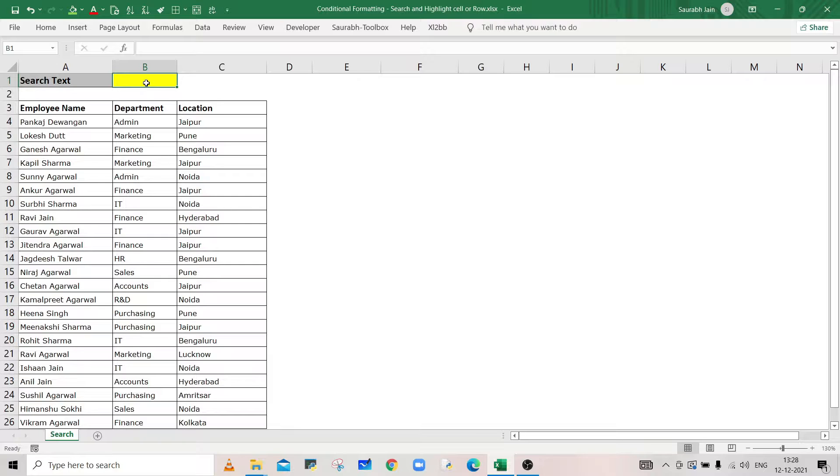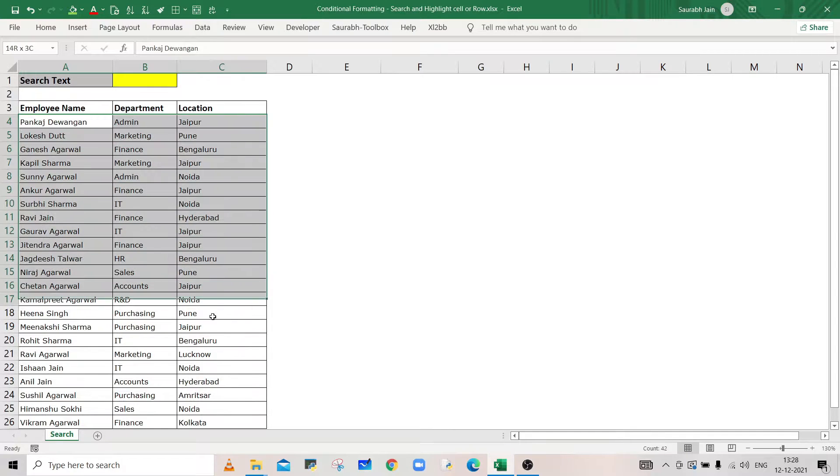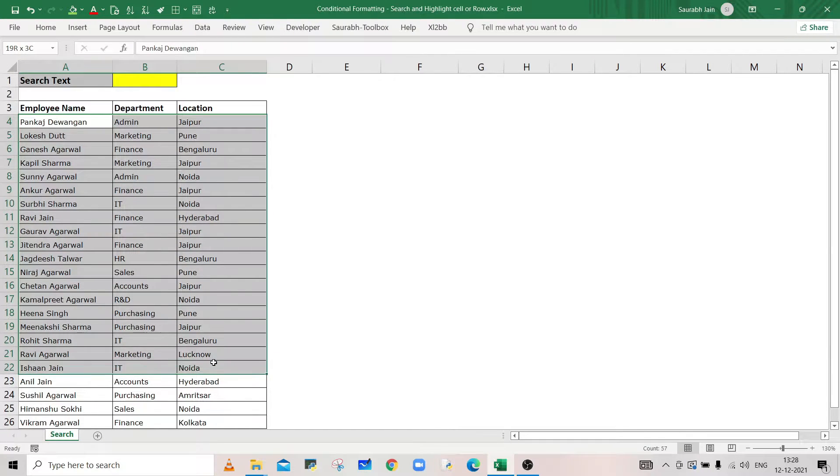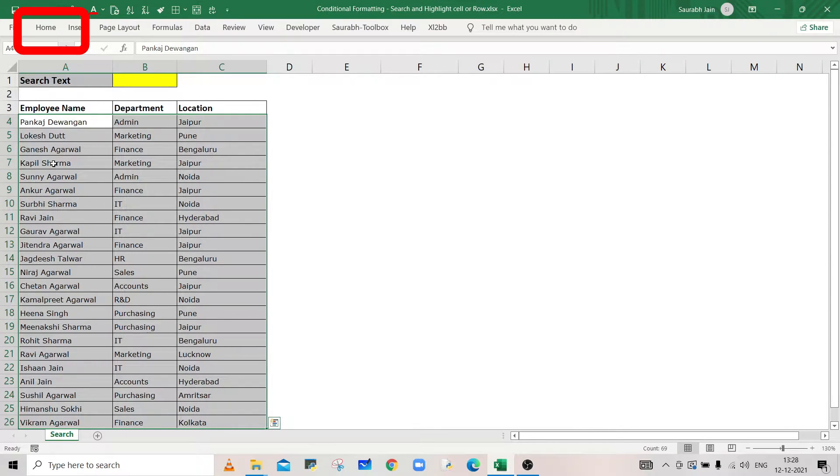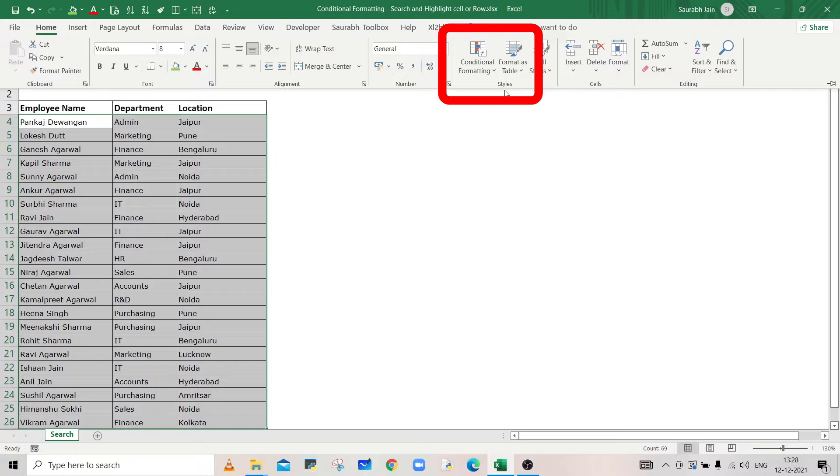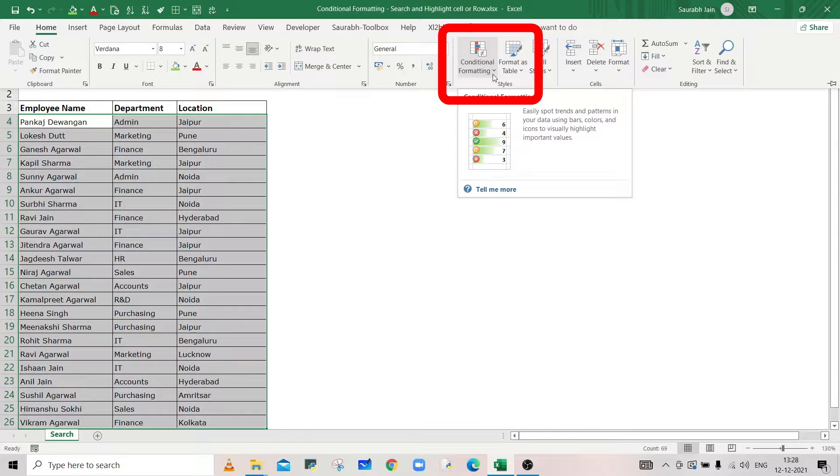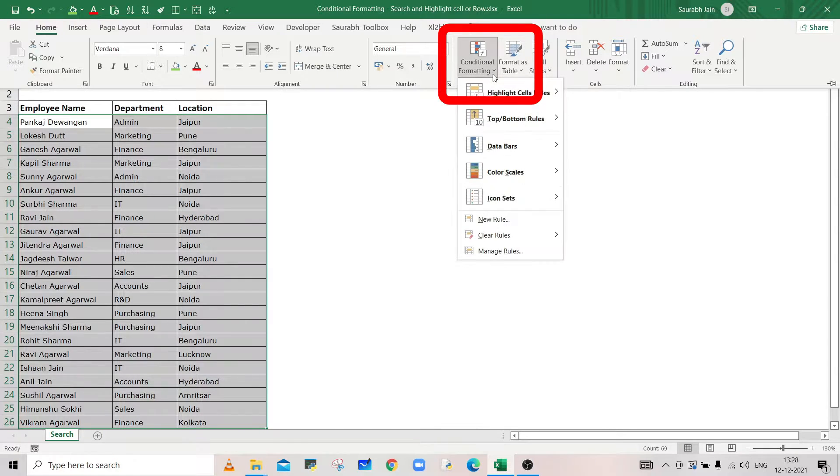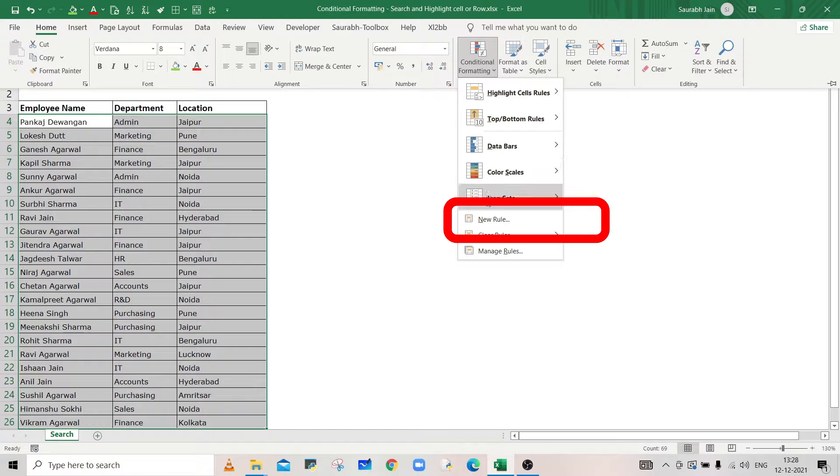To highlight the cells, select the data in which we want to apply the conditional formatting. Go to Home tab and in the Styles group, click on the dropdown next to Conditional Formatting and select New Rule option.